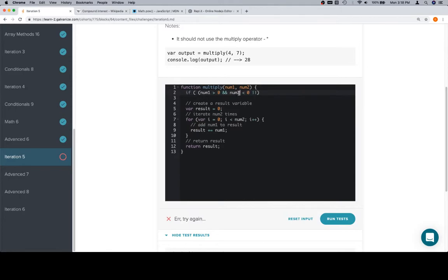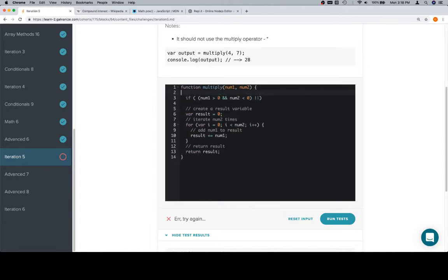And we'll say variable result_is_positive is equal to true. We'll assume that it's true to begin with, and then we essentially want this the same way, just opposite.